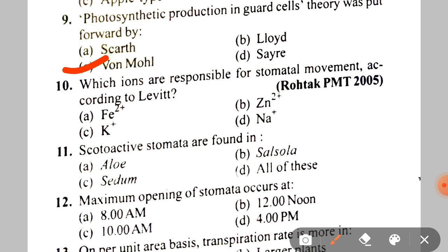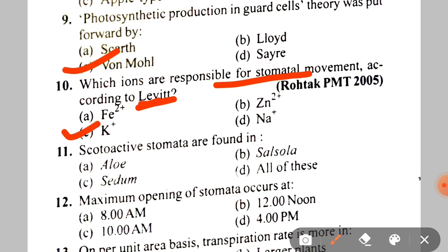Next: which ions are responsible for stomatal movement according to Levitt? A. Fe2+, B. Zn2+, C. K+, D. Na+. The correct answer is C — K+ (potassium ions).